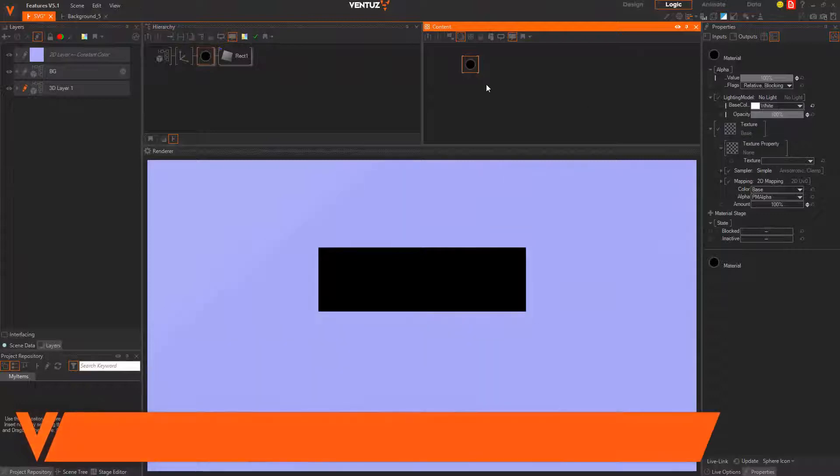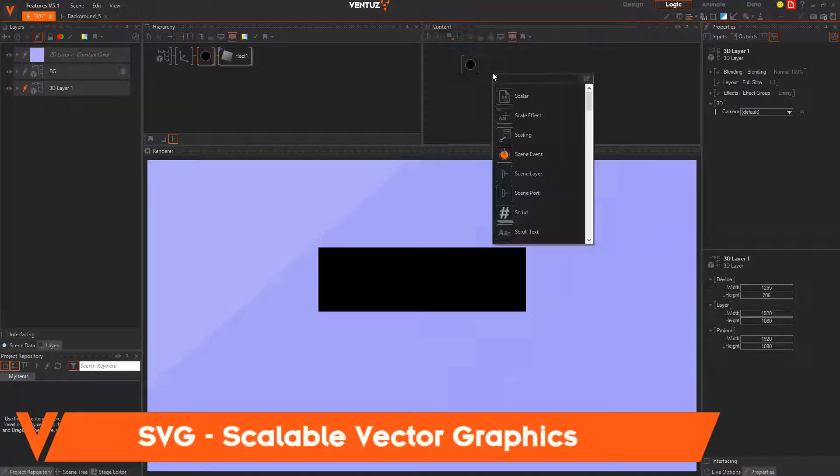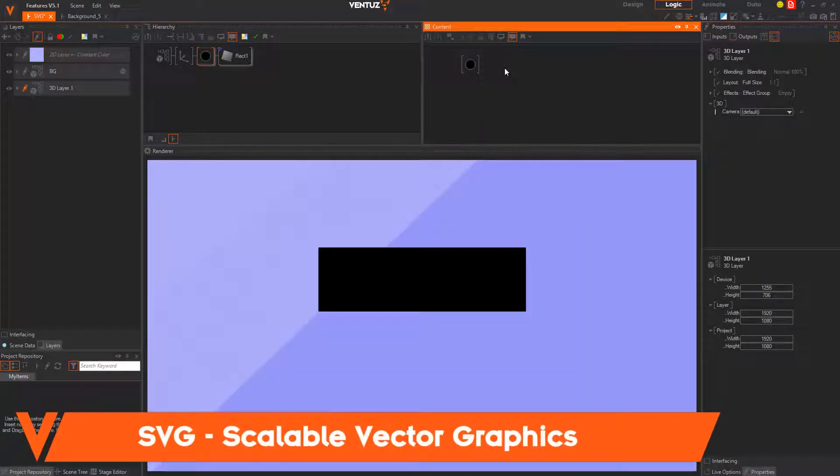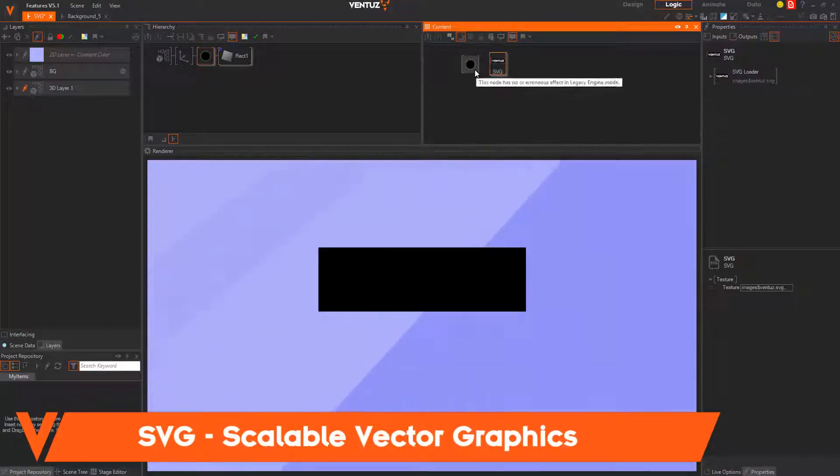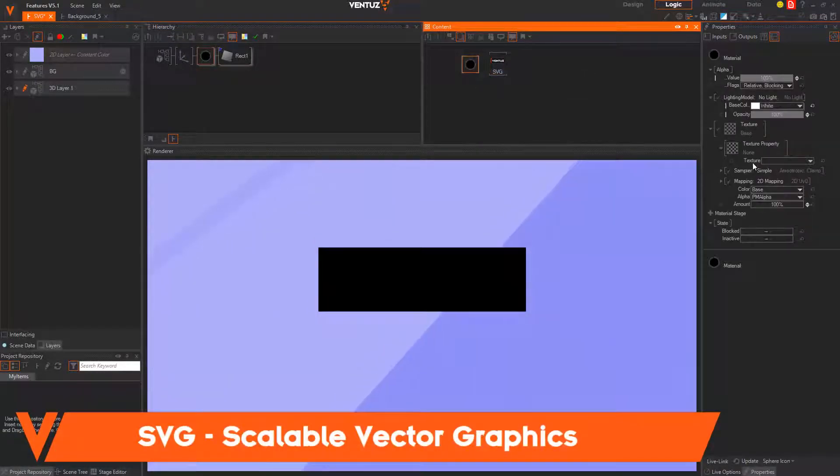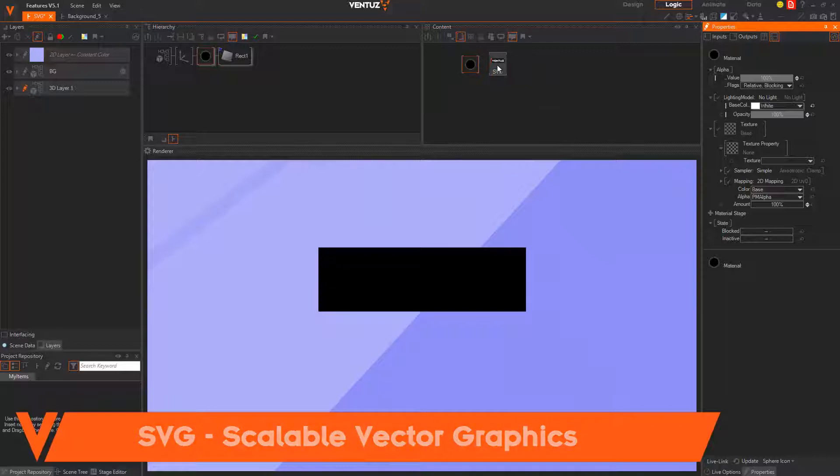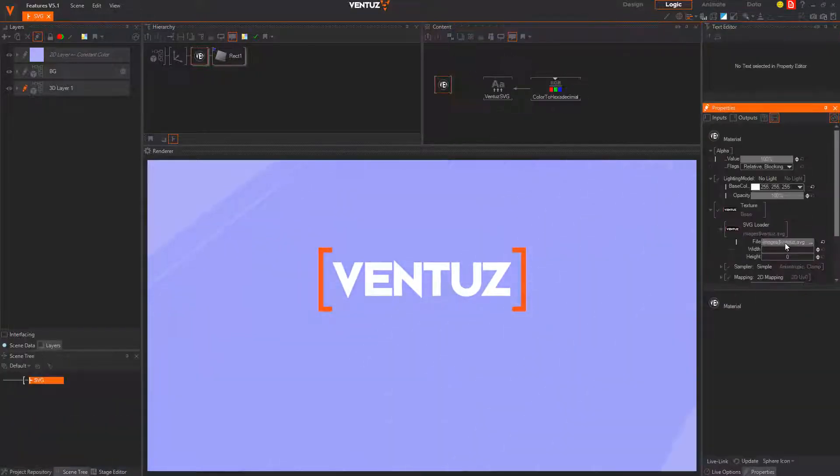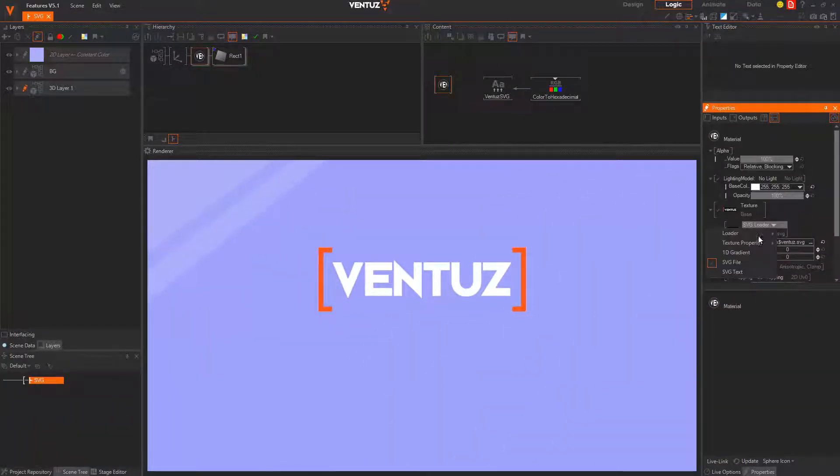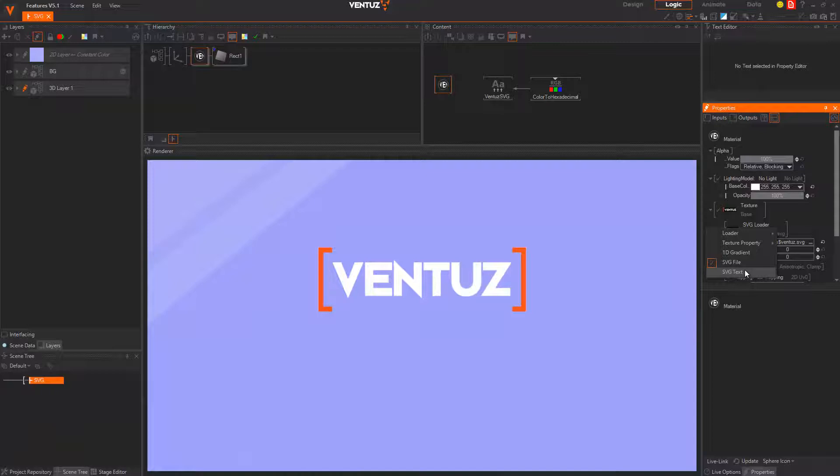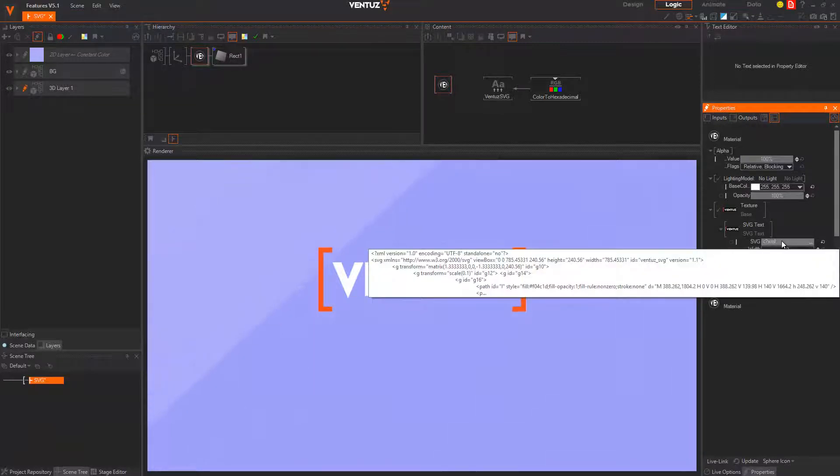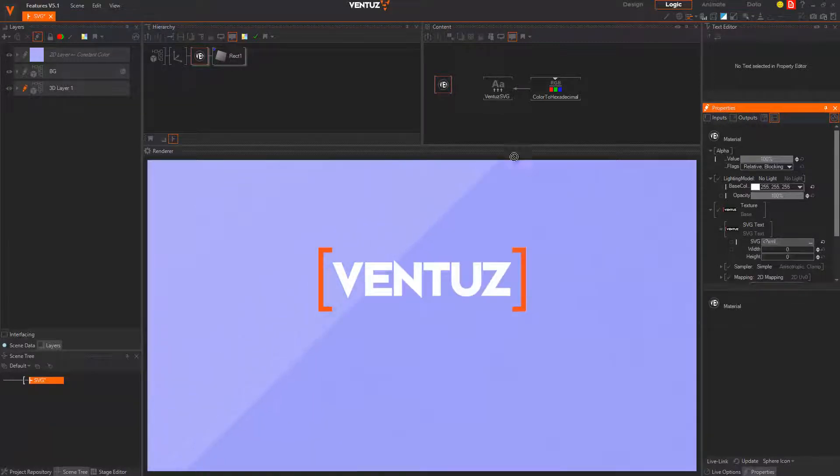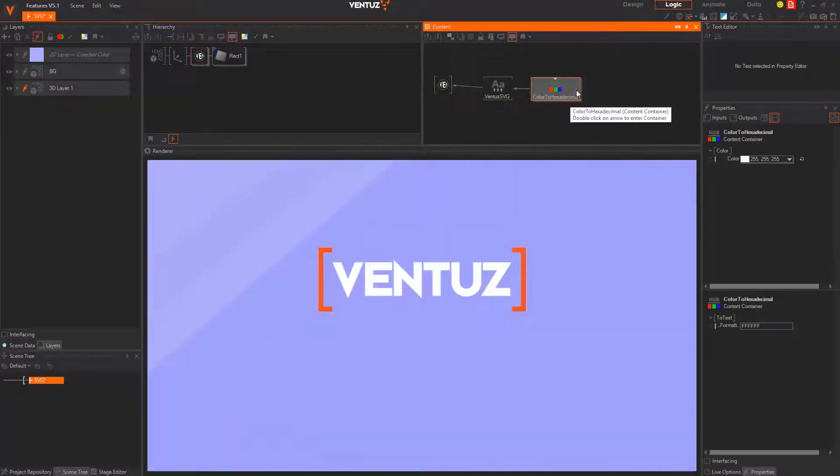In addition to rasterized graphics, you may now also use SVG files directly in Ventus. Instead of loading a file in your material, you can also use an XML text and this way dynamically change parts of your SVG, for example the color of certain parts of the graphics.